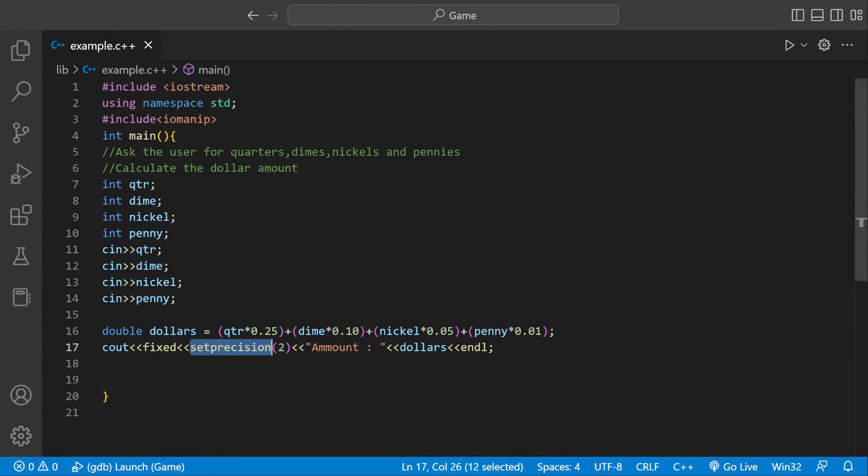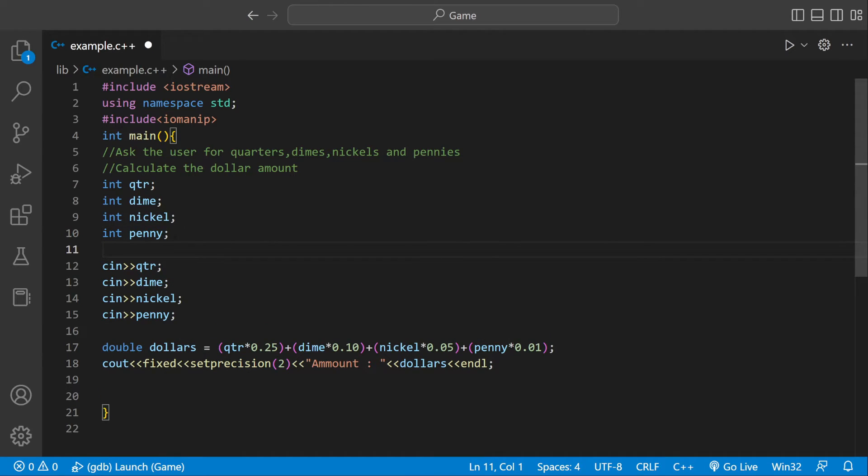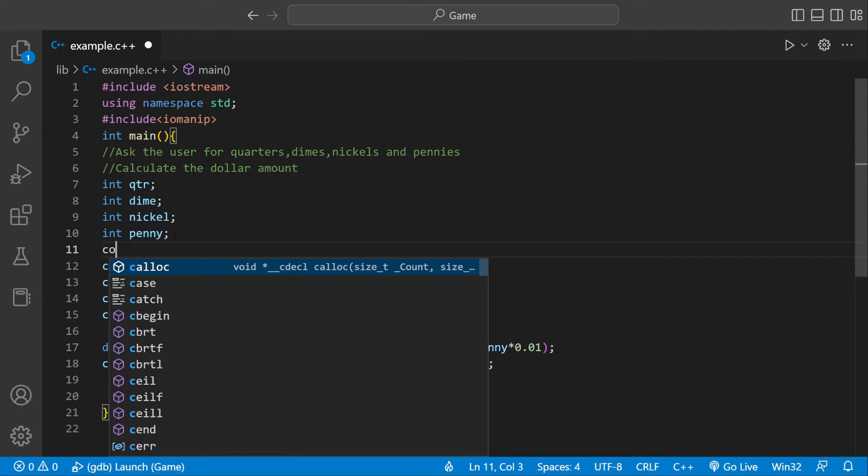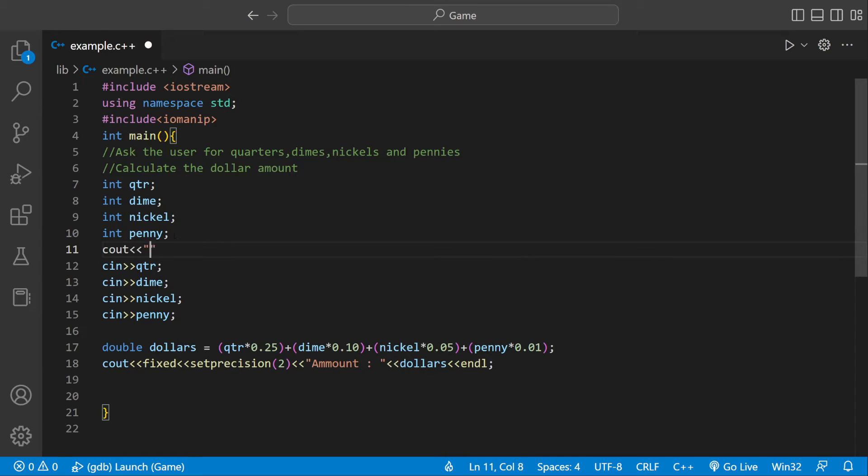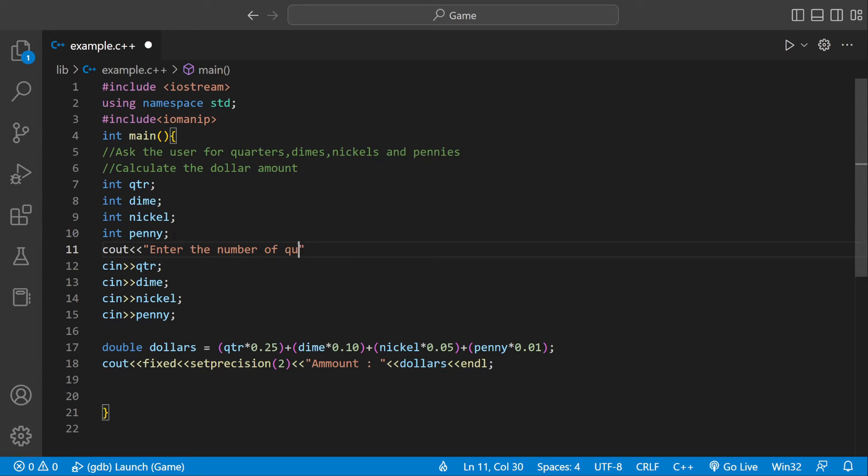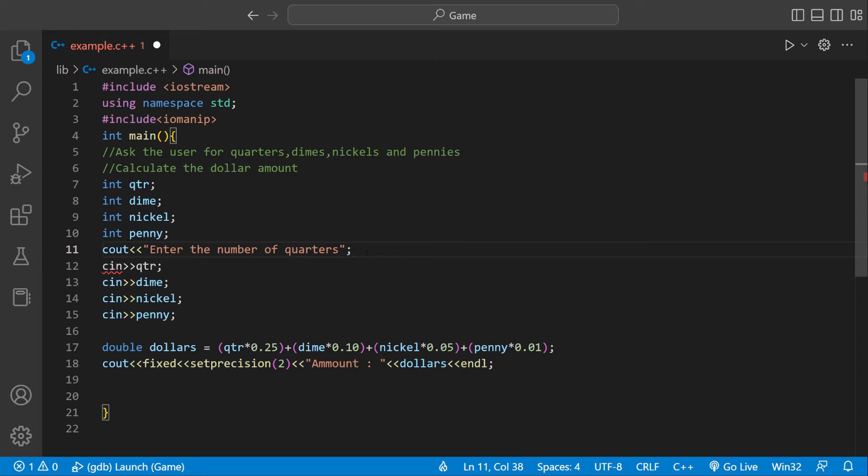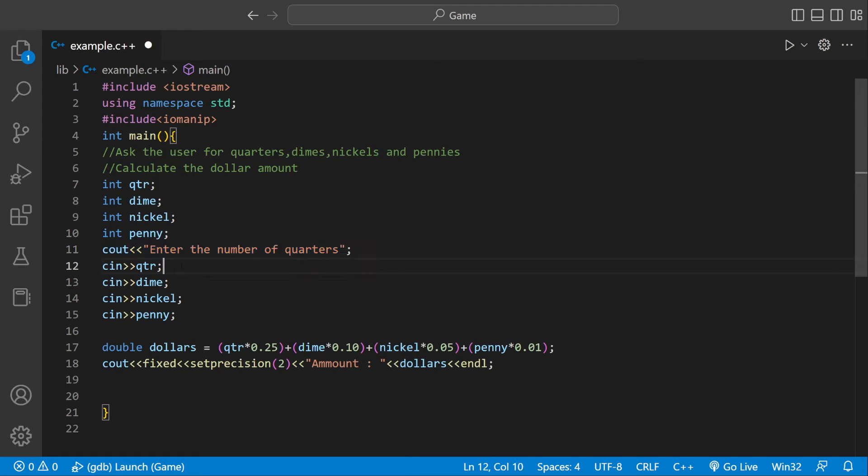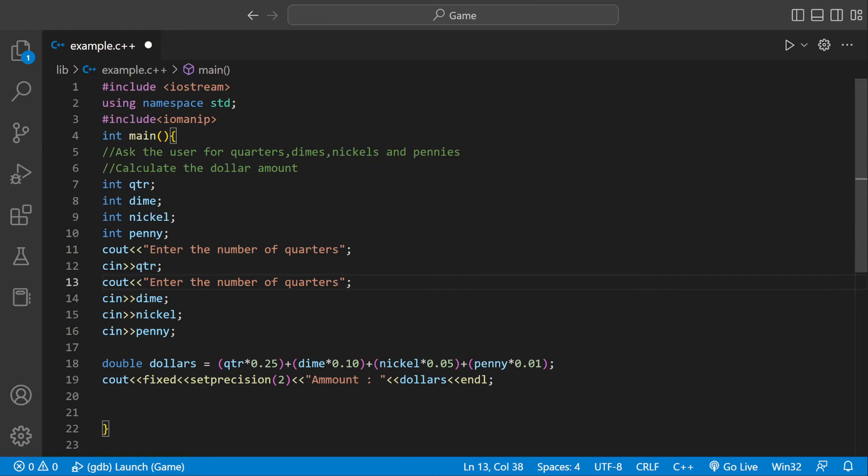Right here, this is literally perfect, but just add to it. So you could say cout enter the number of quarters. We'll just leave it like that because we want the number to be right next to it. You could do a new line, but then the next input would be on the new line.